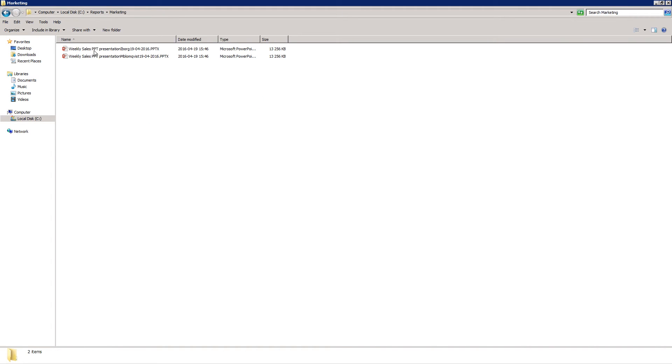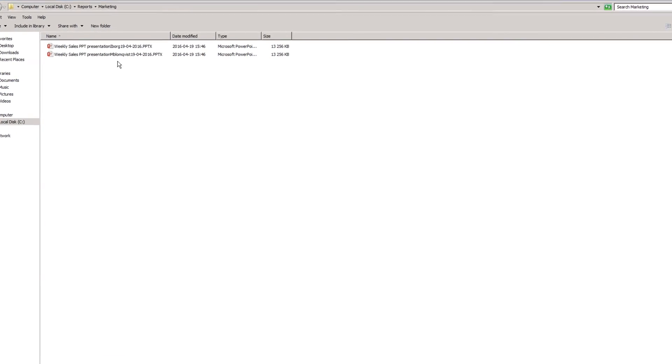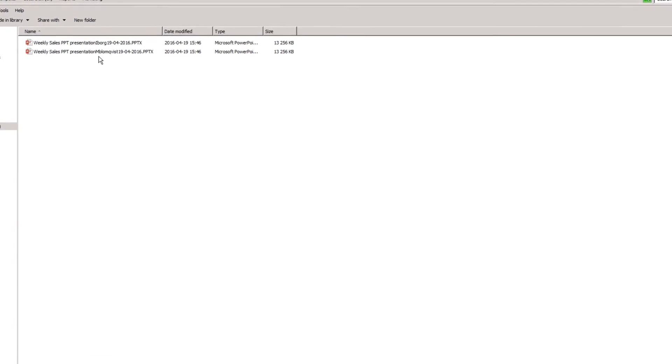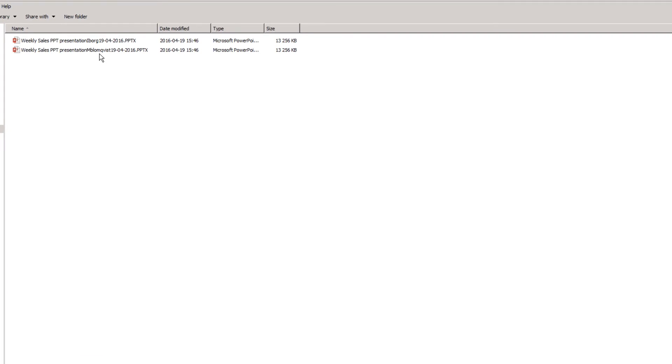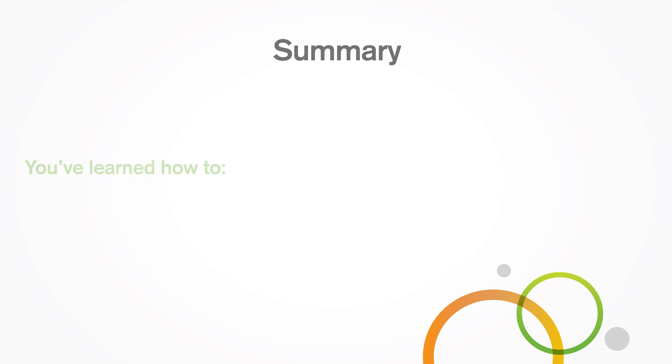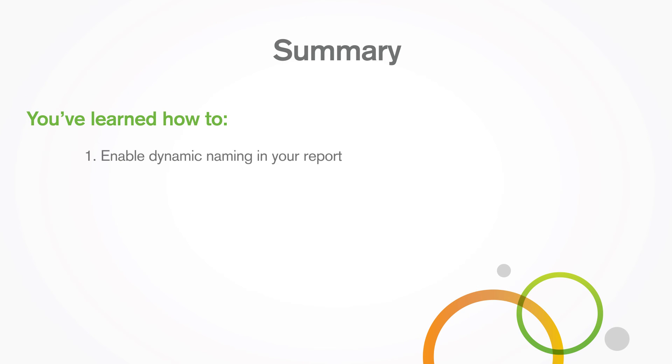Here are the generated reports with the dynamically defined Friendly Name, User Name, and Date. And that concludes this video. Thanks for watching.